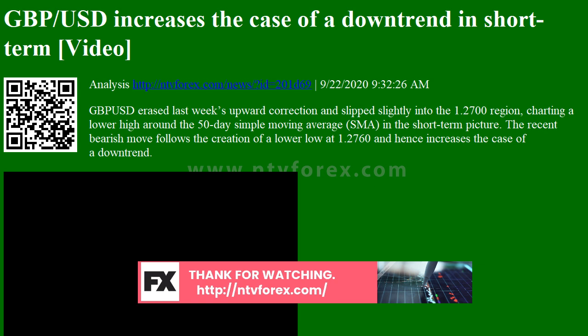The MACD continues to expand to the downside and below its red signal line. The RSI has shifted back south within the bearish area, while the red Tenkin-SEN line keeps decelerating below the blue Kaijun-SEN.